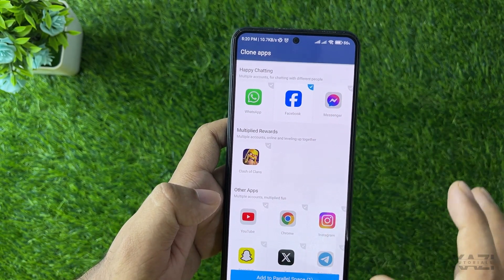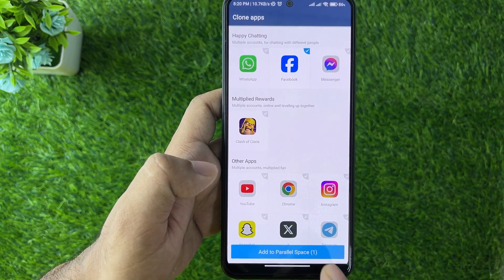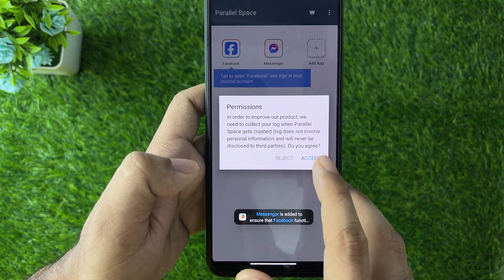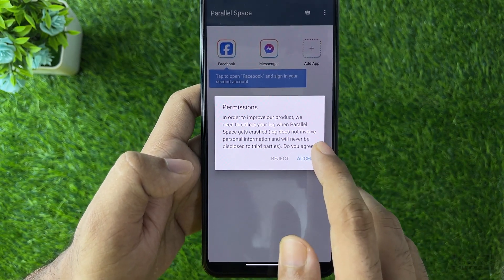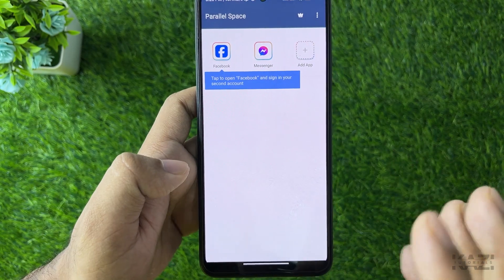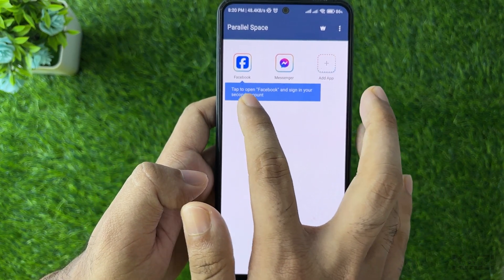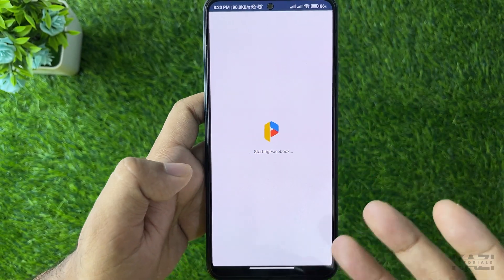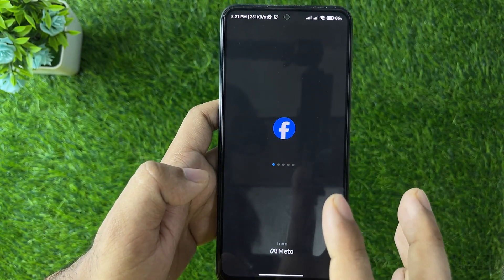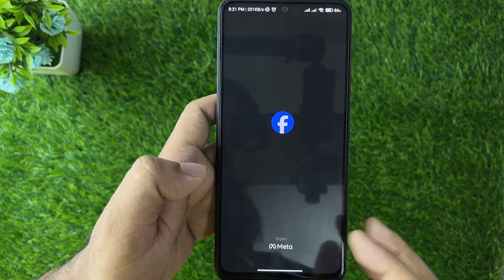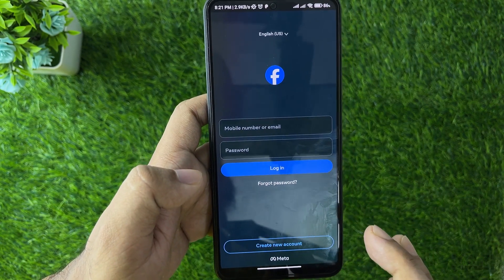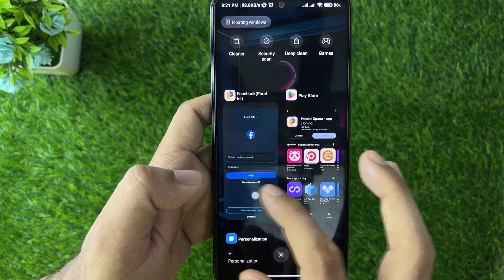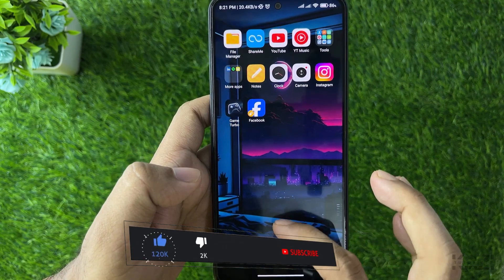I'm going with Facebook again. Tap on 'Add to Parallel Space', then it will take some time to add it. Tap 'Accept', and you'll see an option to sign into your second account. Opening the app will launch Facebook in a separate space. Note: to have it appear on your home screen, you need to purchase a pro account.